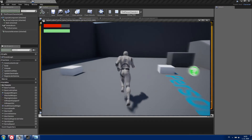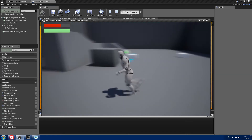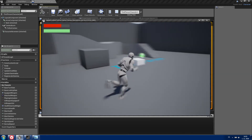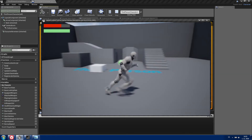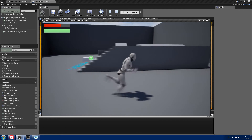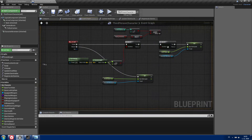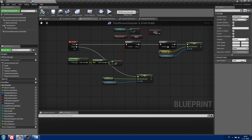Now if we play and I hit Shift, my character is moving faster than before. If I release it, he's moving slower. To really see the difference I'm going to set my sprint speed to 1000 — you can clearly see he's way faster than before.